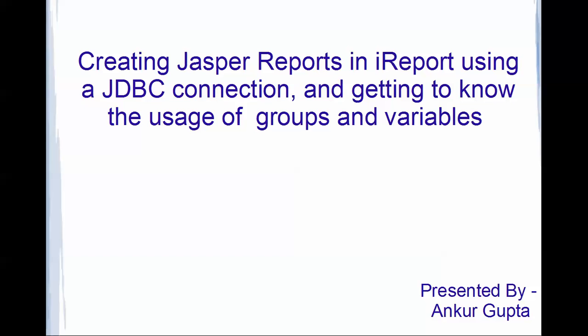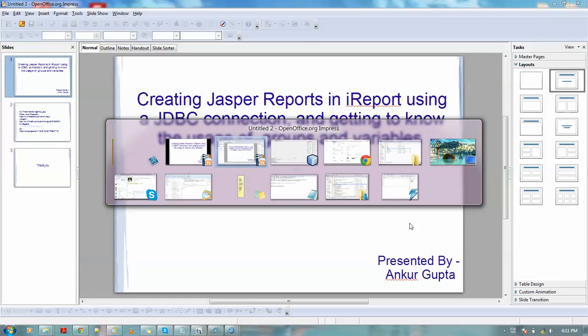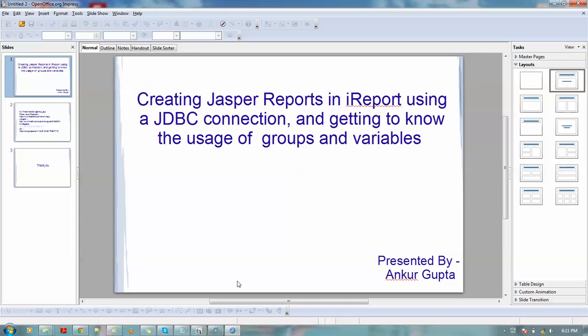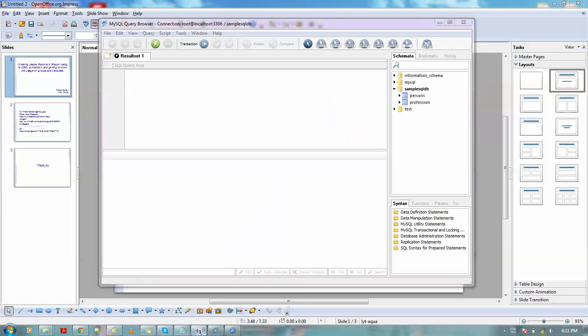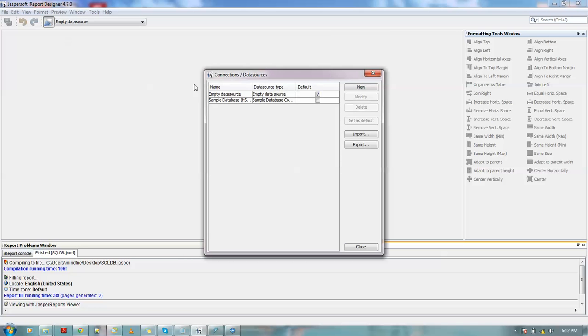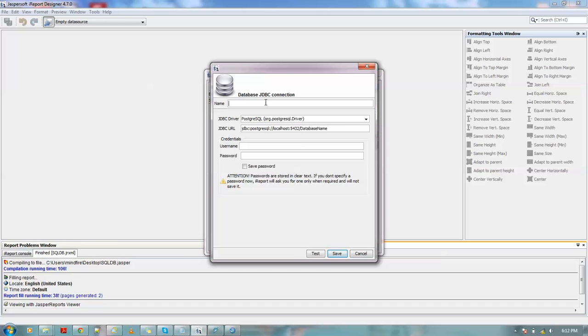So to start with, let me open iReports. Here, let me first create a connection. Here I am using a JDBC connection, which we can create a new data source. Now as we are using the database JDBC connection.